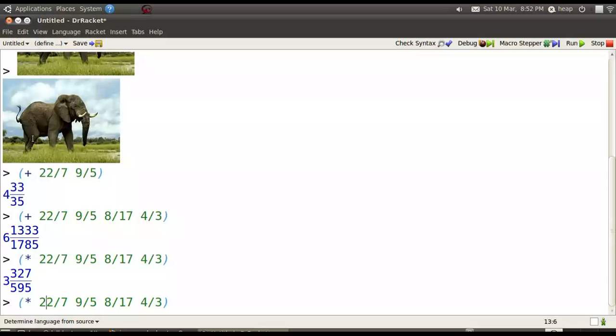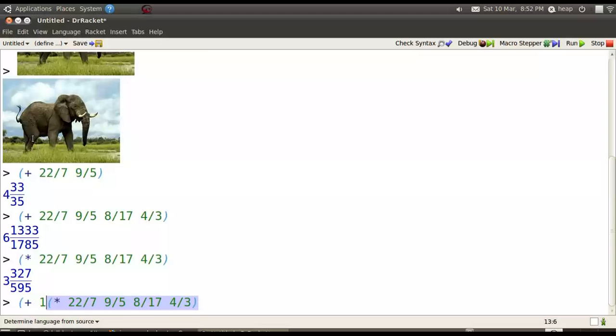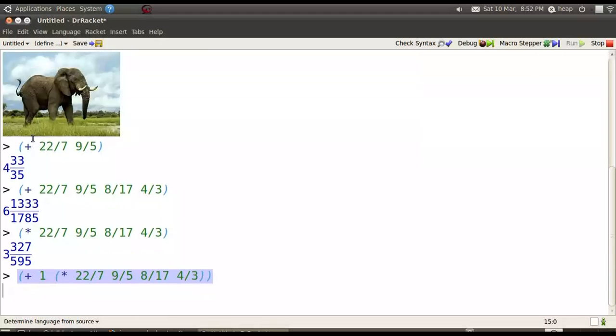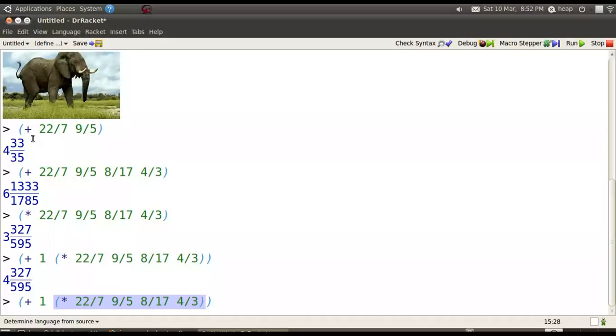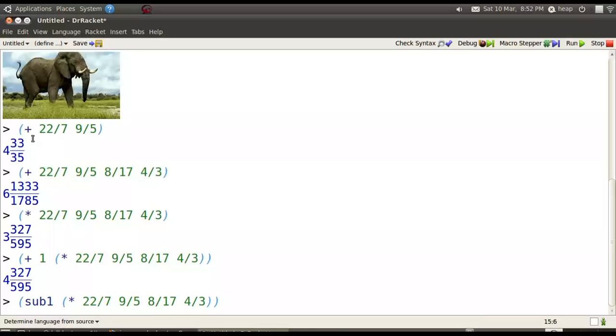And we can certainly add one to the result of something we've already computed. Add one is such a common operation that there's a built-in called add1 and also subtract one, sub1.